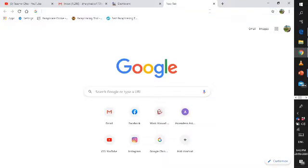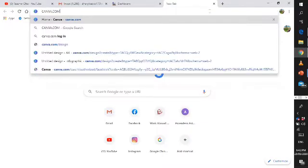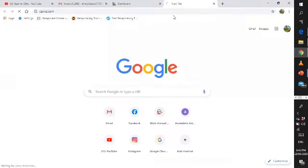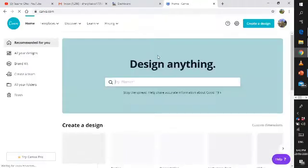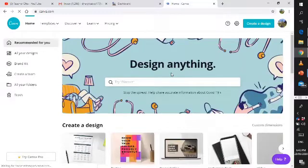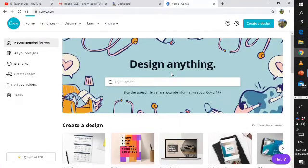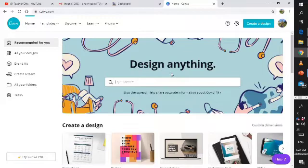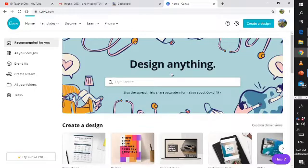First let us go to the Google browser and type canva.com and press enter. Just wait for a while and it will bring you to the Canva website. First you need to sign up, you can use your Google account, your Gmail, or your Facebook account.